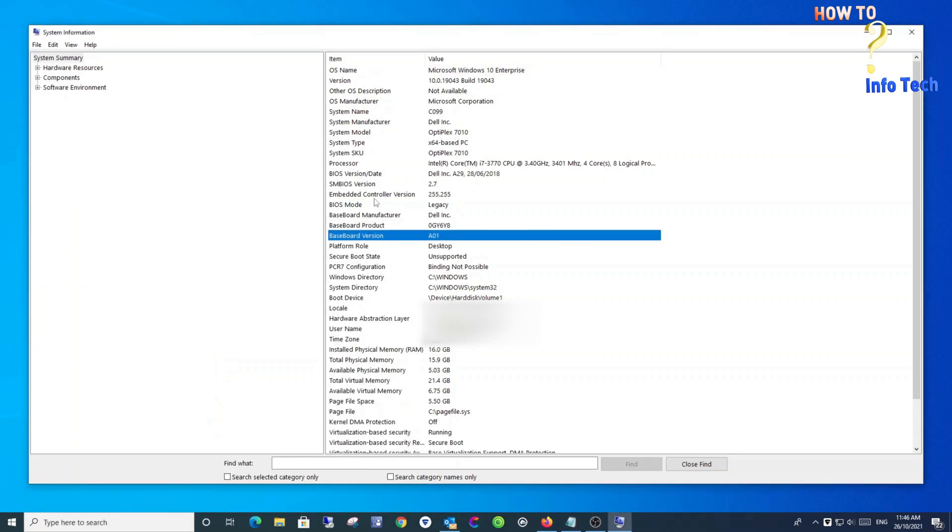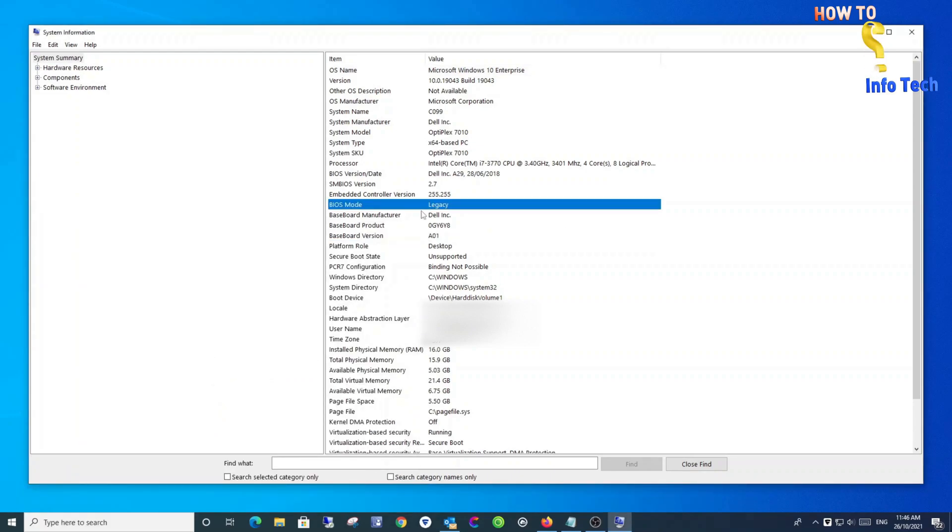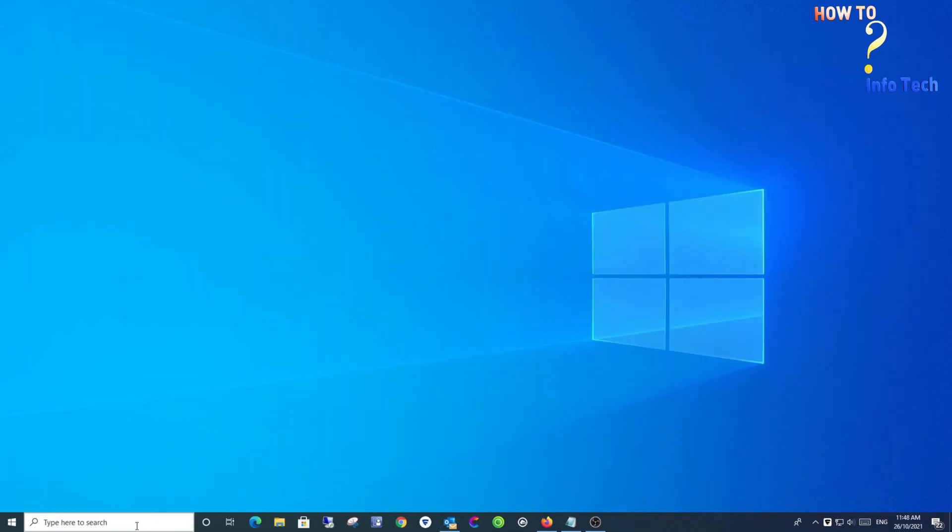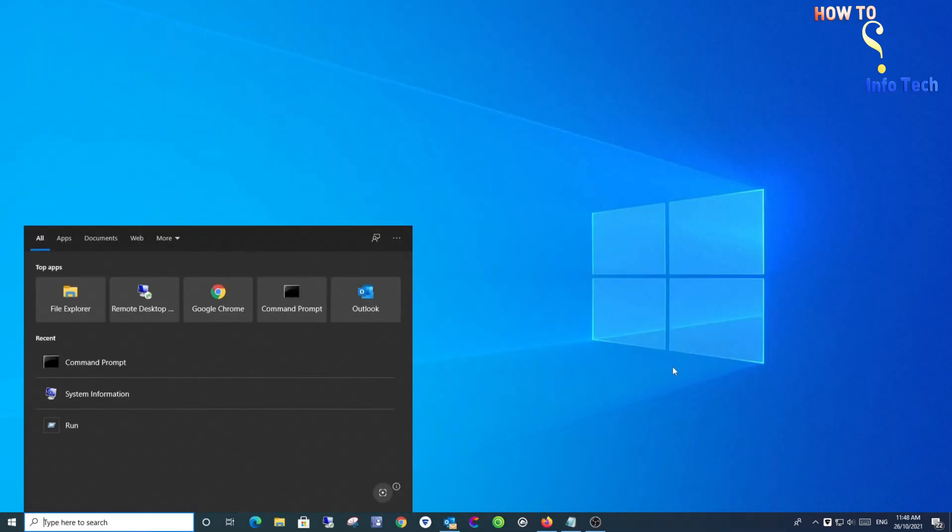Also, you can search for System Information. Method two: check if your PC is using UEFI or Legacy BIOS using Command Prompt.